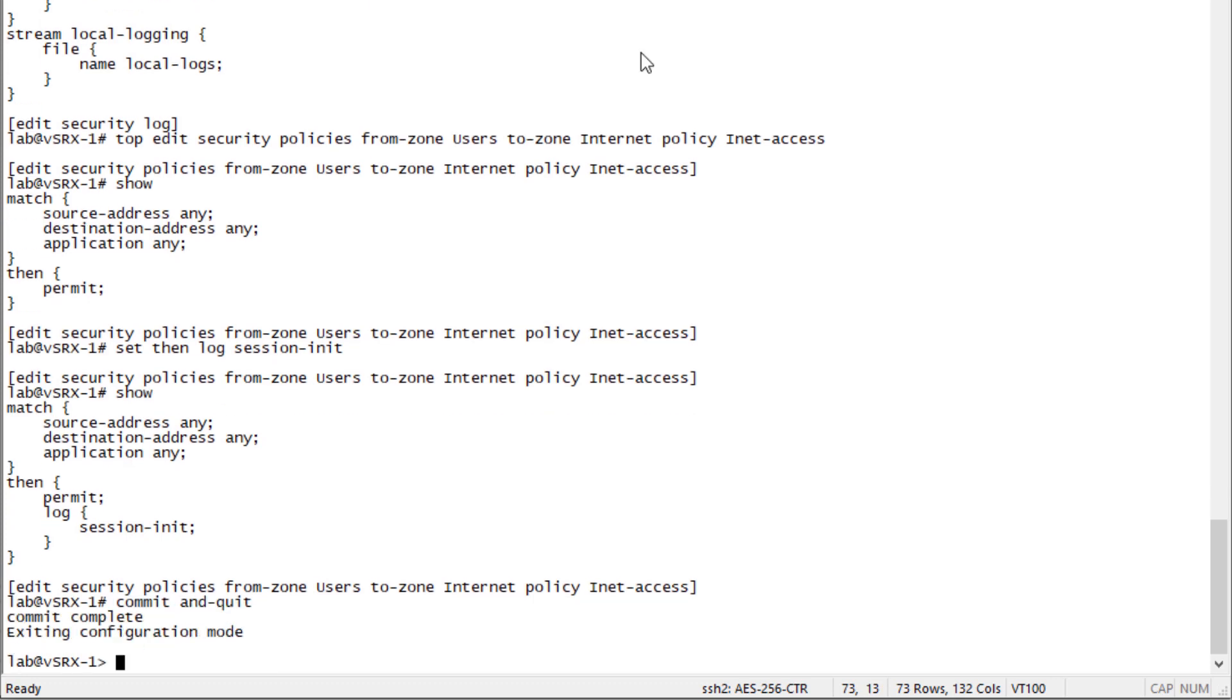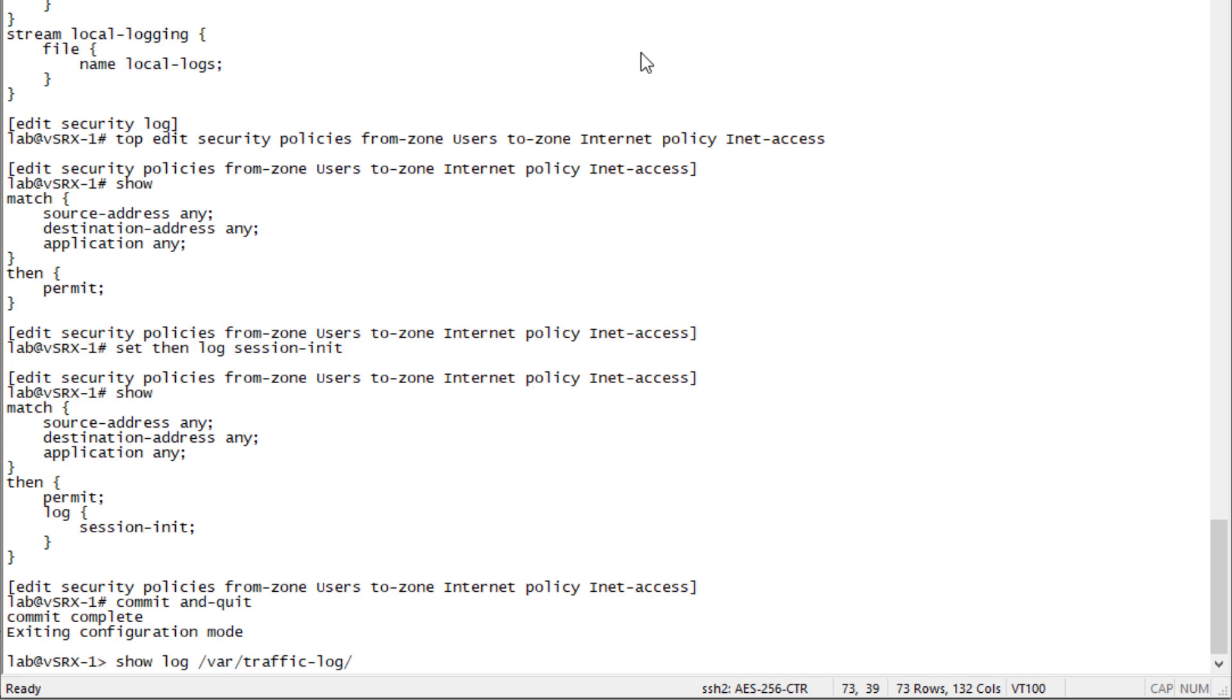Traffic is already flowing through that policy from the user to the internet. Let's go ahead and look at the actual logs. First, we want to check the local log. We're already here on vSRX1, so let's look at the log. That's going to be show log /var/traffic-log. That's where these logs are stored, under the /var/traffic-log directory. Then it's going to be that file name we used, which was local-logs.